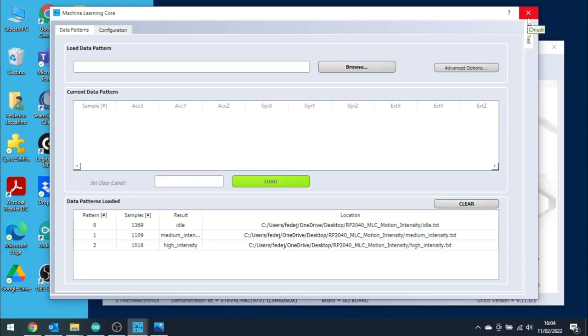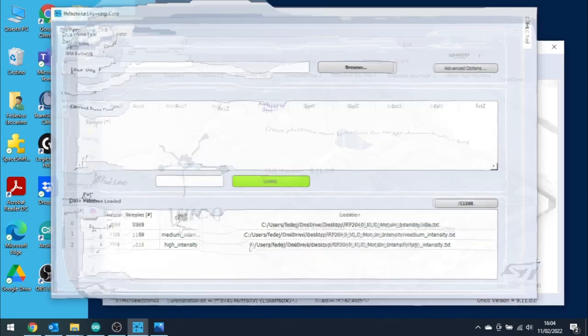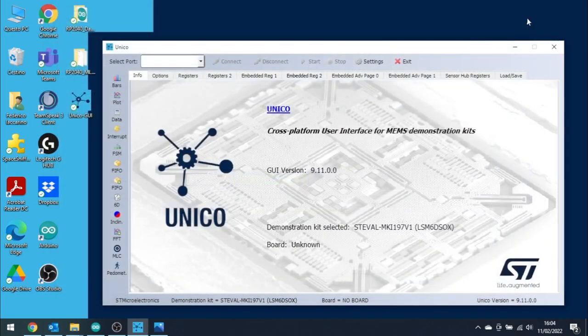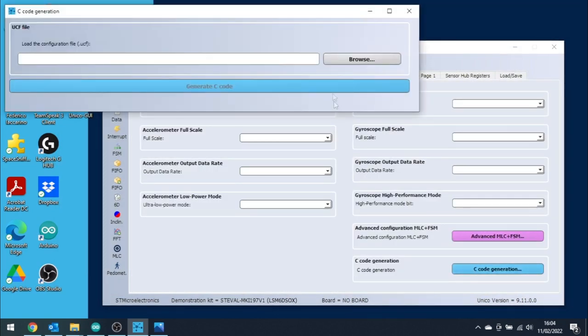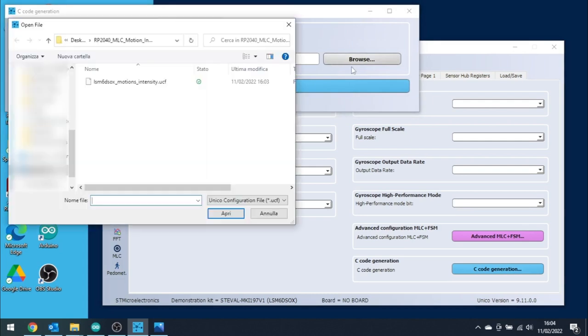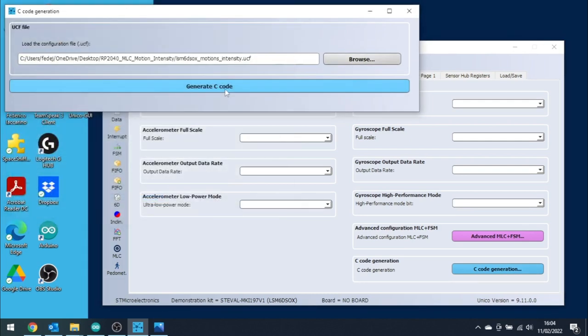Here, you will find the C Code generation tool. Click on it, select the UCF file that you just generated, and you will obtain a .h file that we will use in sketch number 2. With the configuration file in our hands, we just need to send it to our sensor so that the decision tree will be up and running.